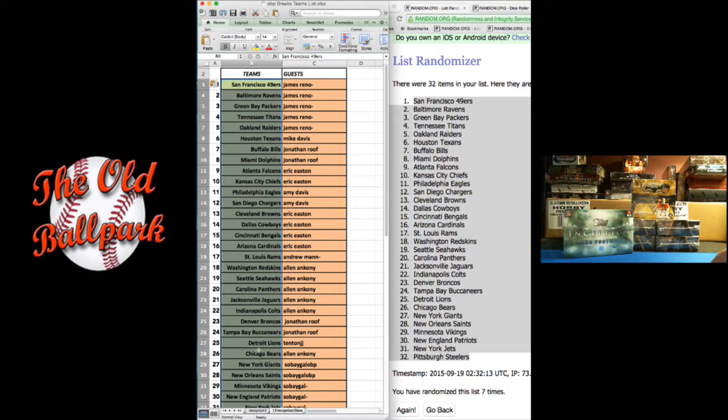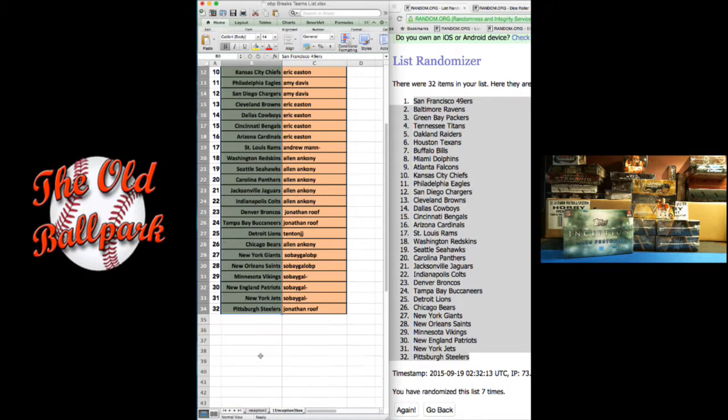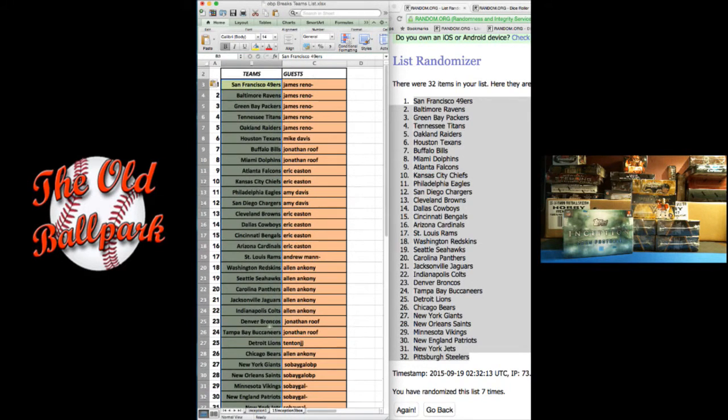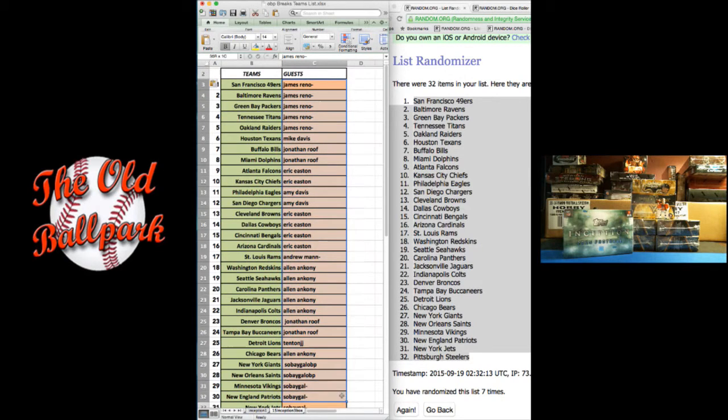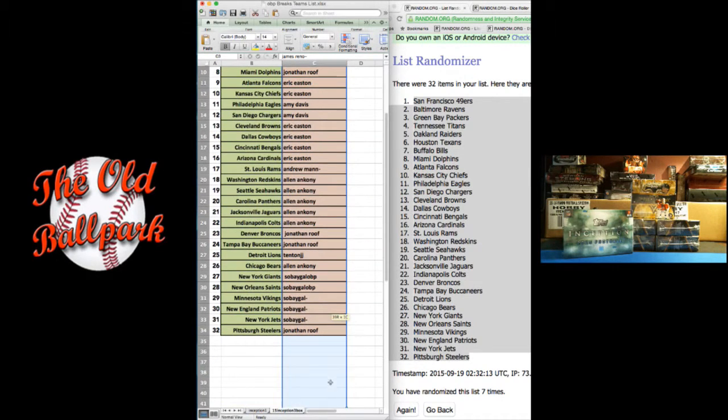49ers at the top, Steelers at the bottom. Now we're going to do the names. We got James Reno at top, Jonathan Roof with Last Spot Mojo.